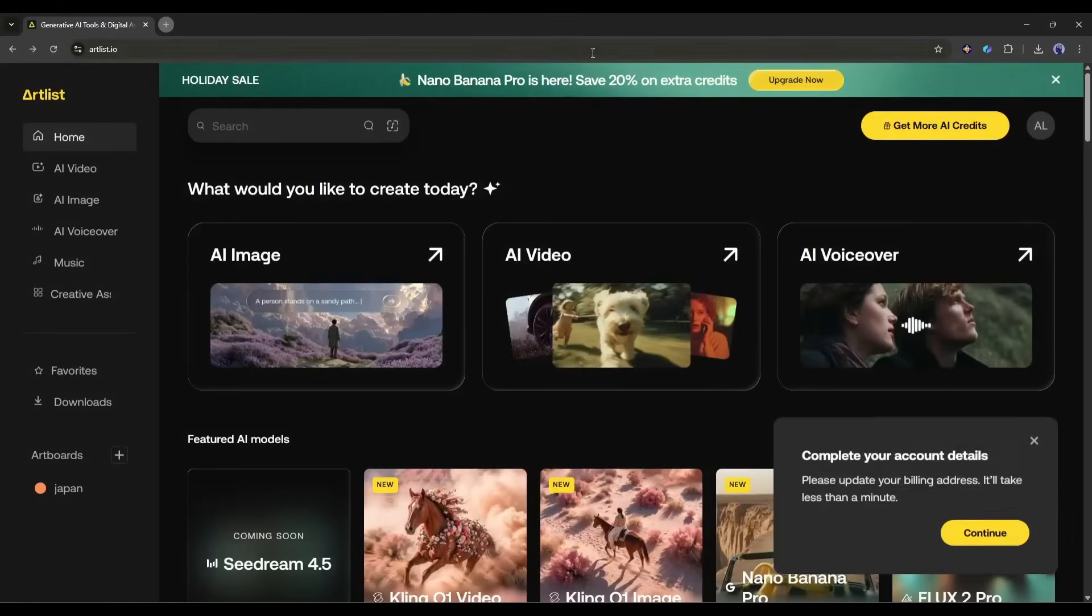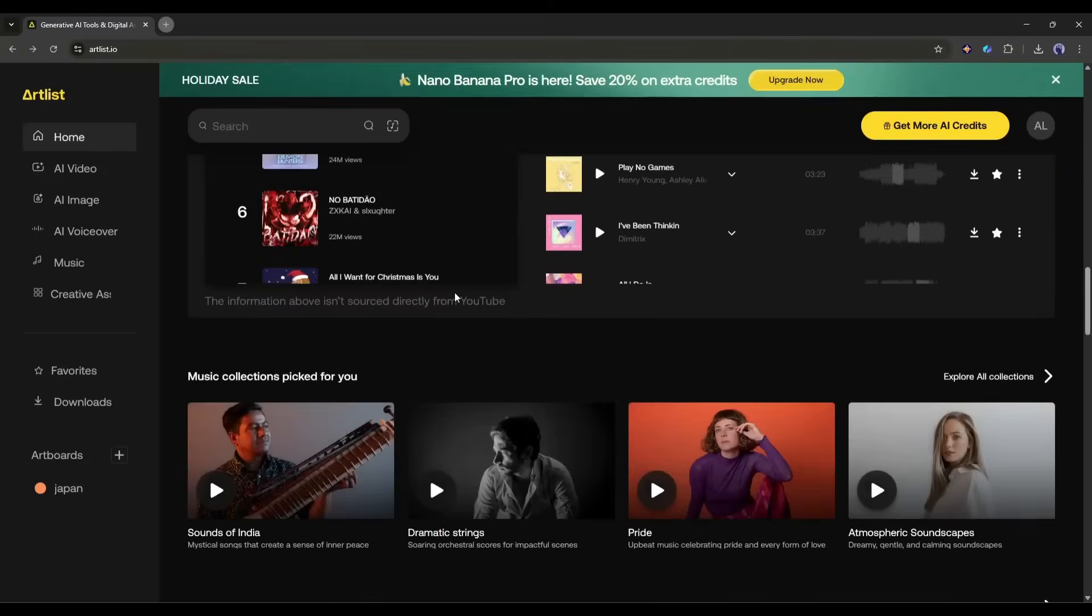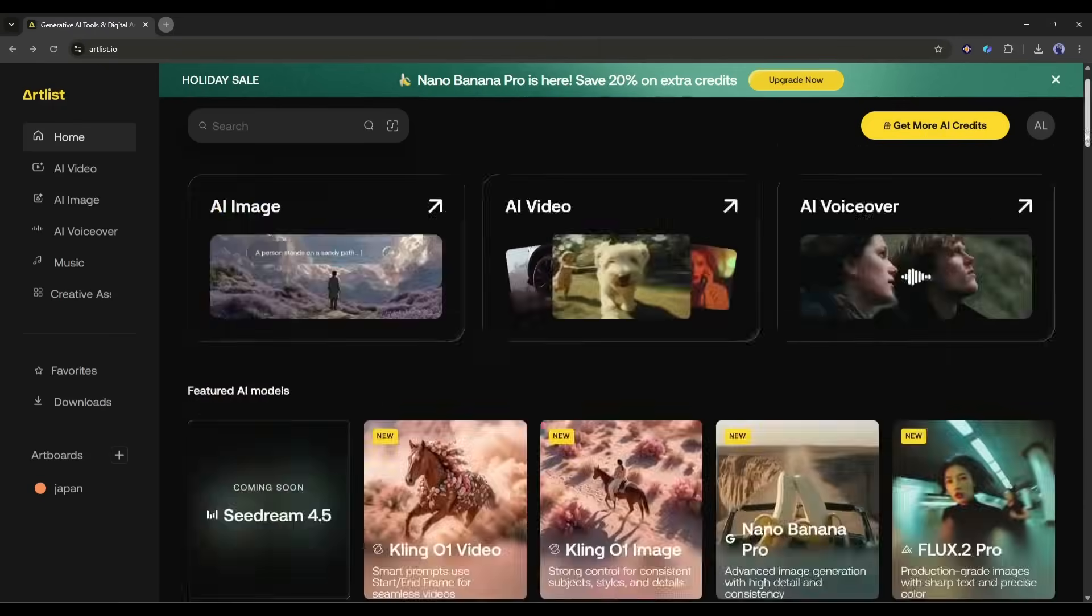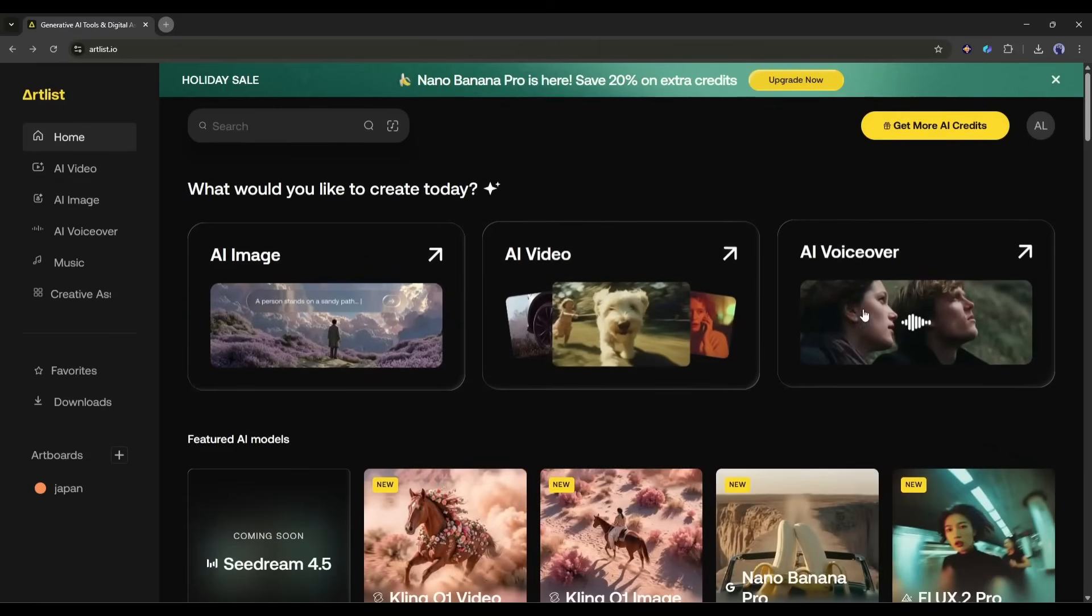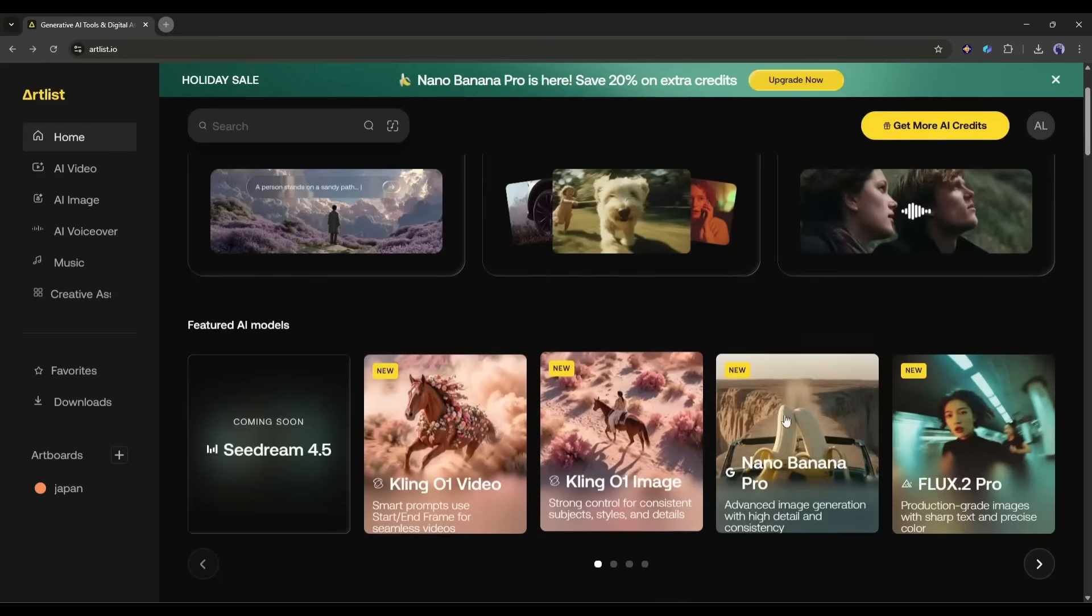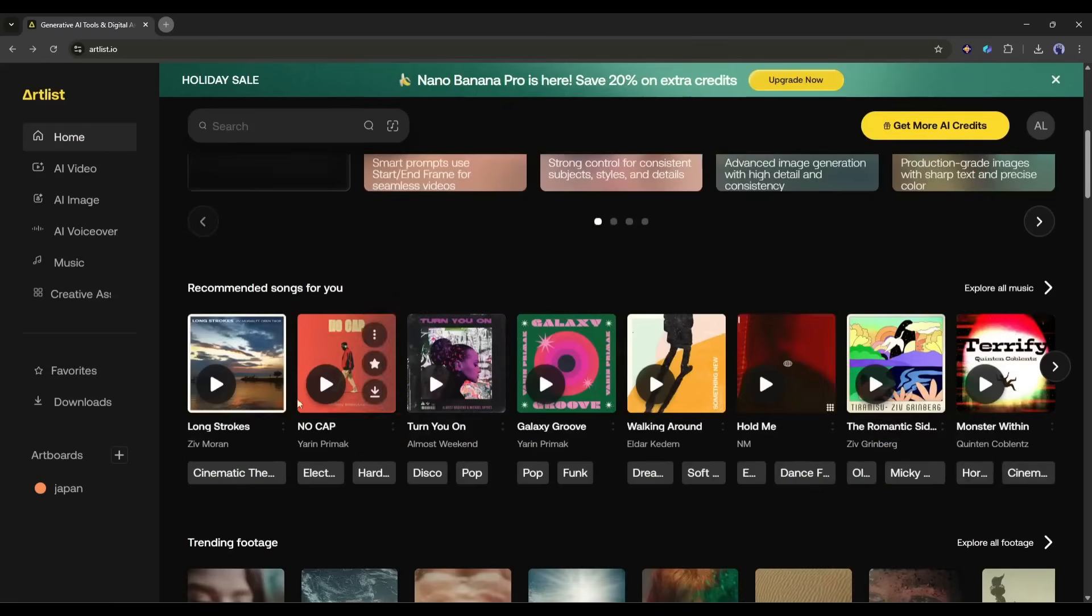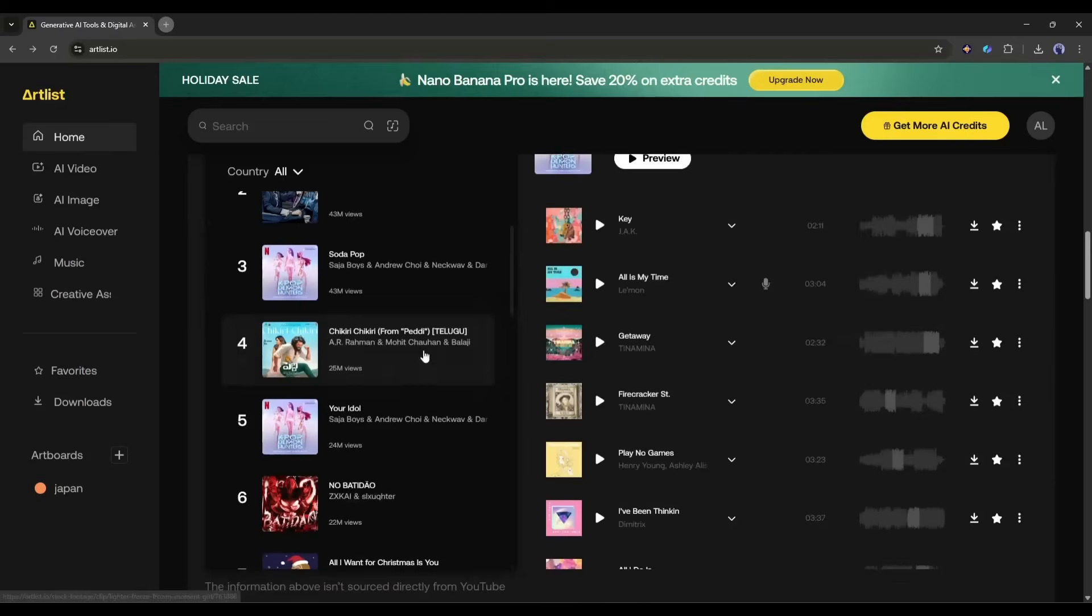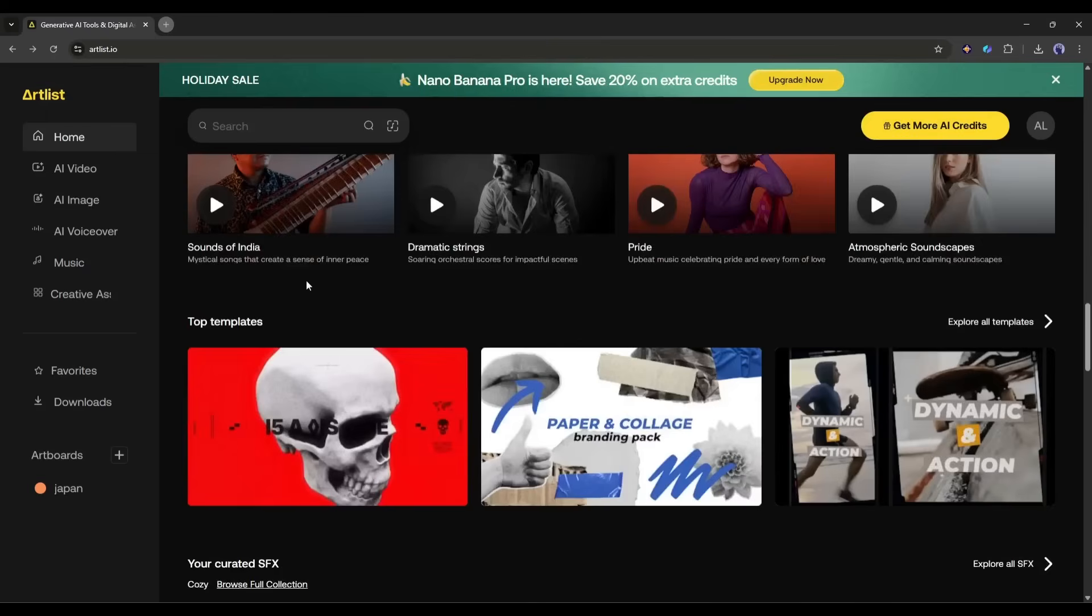Now once you are logged in, your interface will be like this. You will find all the tools and assets on the home page. At the top you will find tools like AI Image, AI Video, and AI VoiceOver. After that you will find all the featured AI models. And at the bottom you will find all the templates, music, footage, SFX, and other assets.